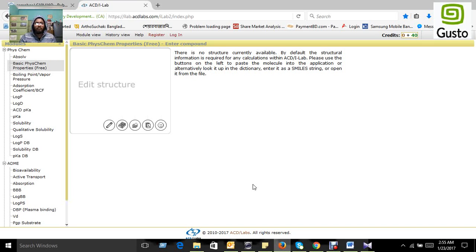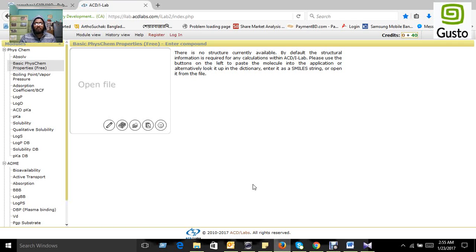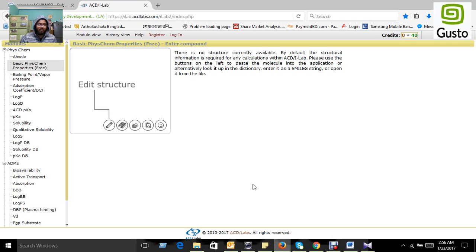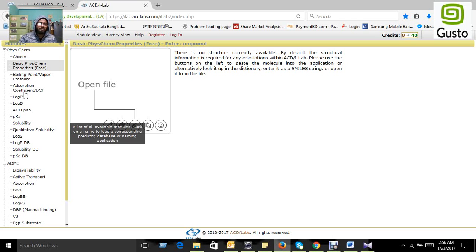If you want to predict your ADMET analysis, we can use the free portion. The paid option requires credits.